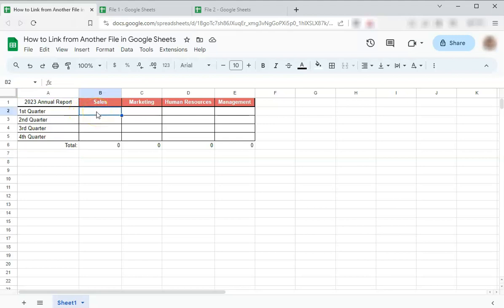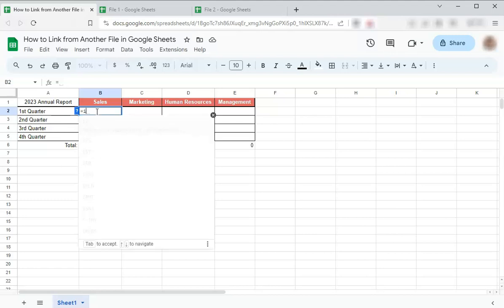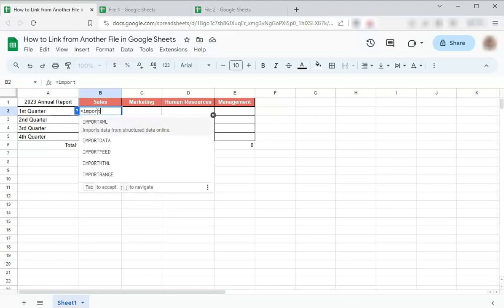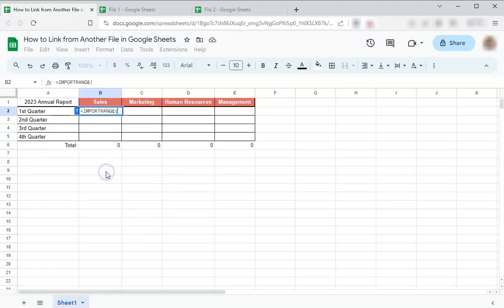So we're going to start with a formula and we're going to use the function IMPORTRANGE. So let's start a formula with an equal sign and type in import. And at the bottom, you'll see import range. Click on that and we'll continue with an open quotation mark. And we're going to paste in the link from the first file that we're going to link from.